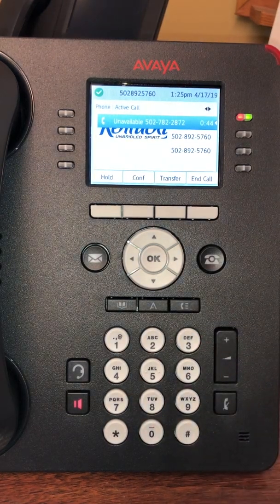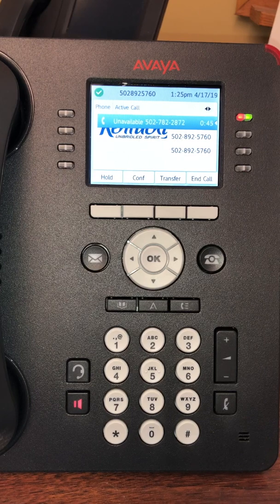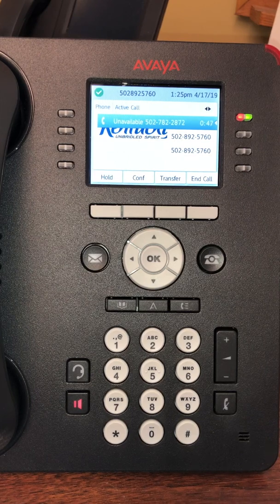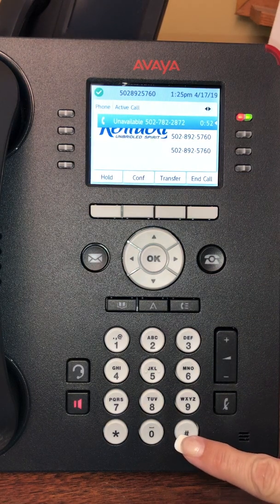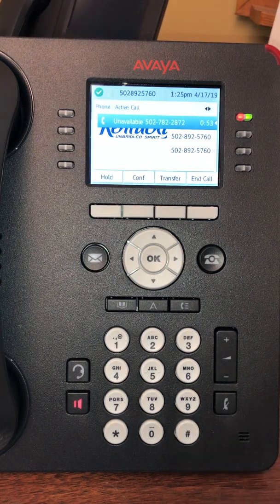The system will suggest a new password — for example, 8-9-6-3. If you want to keep this password, press pound. To choose another one, press star.